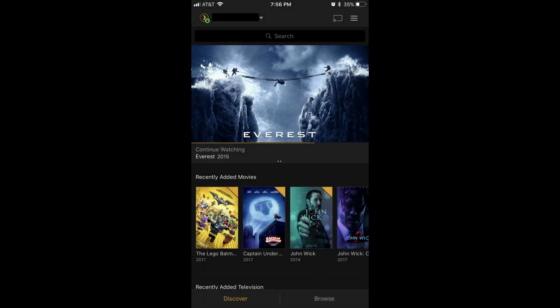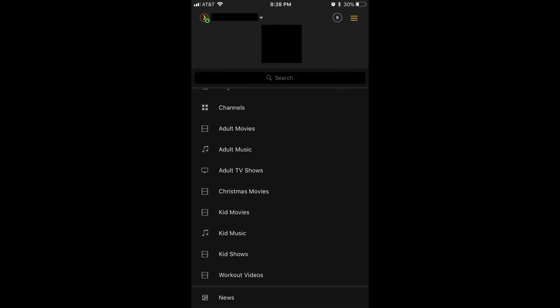Step 1: Launch the Plex app on whatever device you use to watch Plex. Step 2: Log in to your Plex account if prompted. You'll arrive at your Plex home screen. Step 3: Tap the menu icon in the upper right corner of the screen. The menu icon features three horizontal lines. An on-screen menu appears. Scroll down to the bottom of the on-screen menu, where you'll notice a News option.